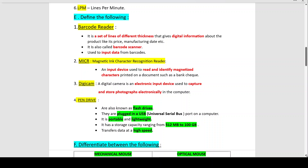MICR stands for Magnetic Ink Character Recognition Reader. It is an input device used to read and identify magnetized characters printed on a document such as a bank check. Ask your parents to show you a blank bank check — there you will see magnetized characters that the MICR reads and identifies.